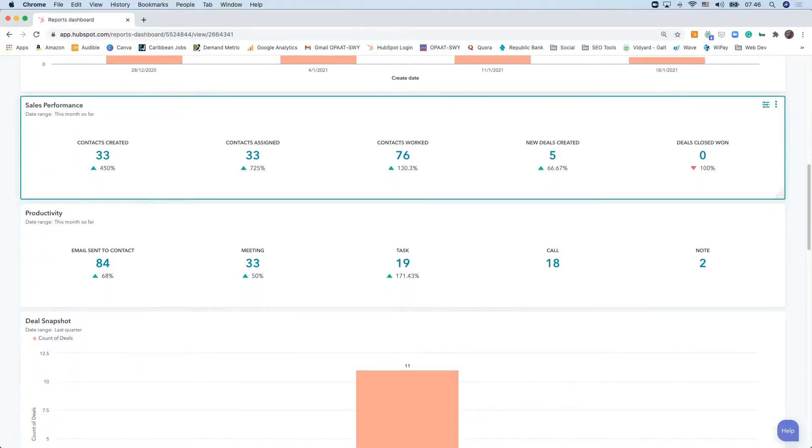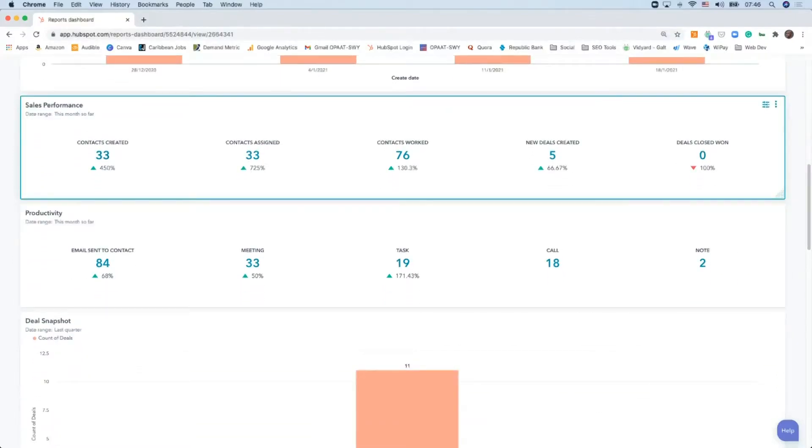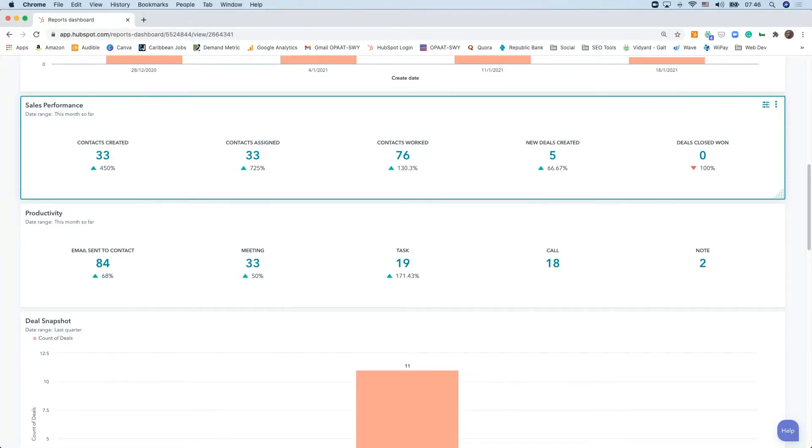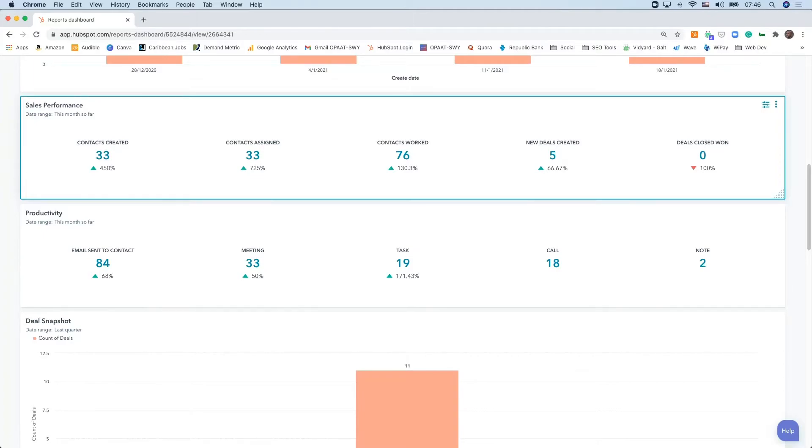The second one is performance. We're looking at contacts created. The contacts created could come from a number of sources—it could be from forms coming in from a webinar, from marketing material where people are submitting information so someone from the sales team can reach out, or it could be from your sales rep bringing in new leads from a trade show or online event. You get an understanding of how many leads have been created so far. This one is tracking it on a monthly basis, doing a comparison between this month and last month.